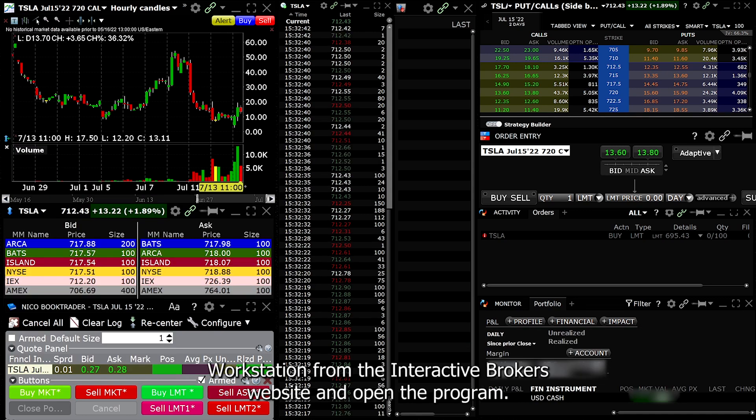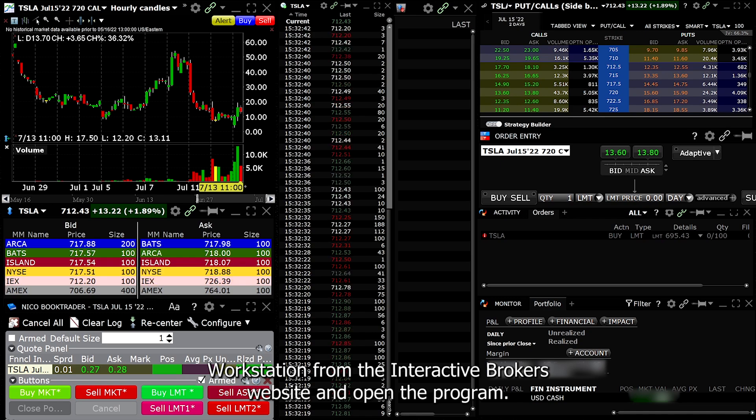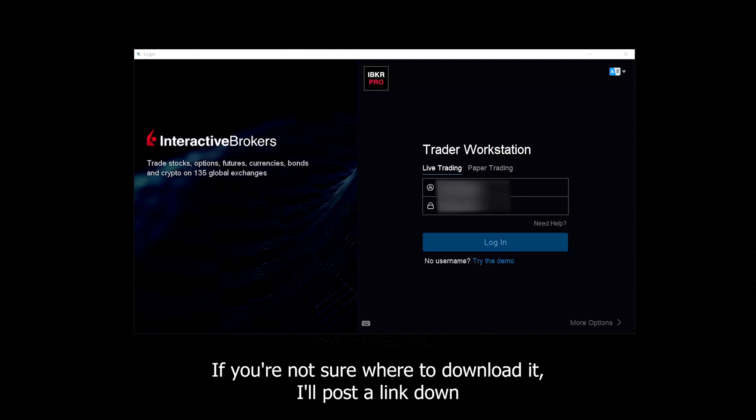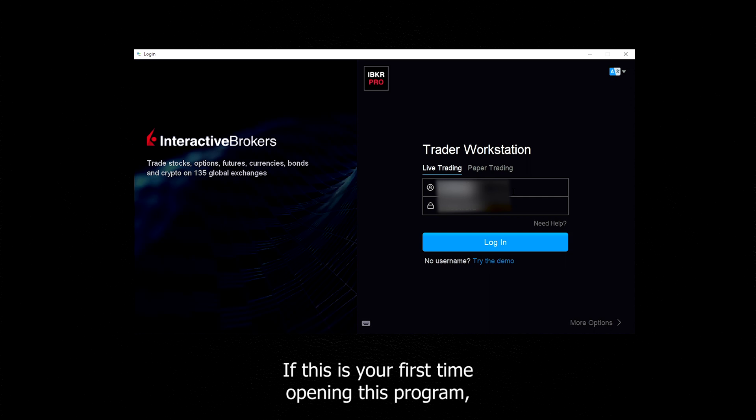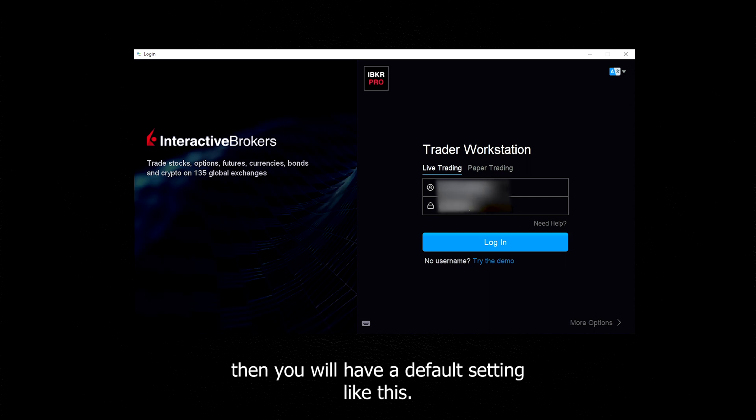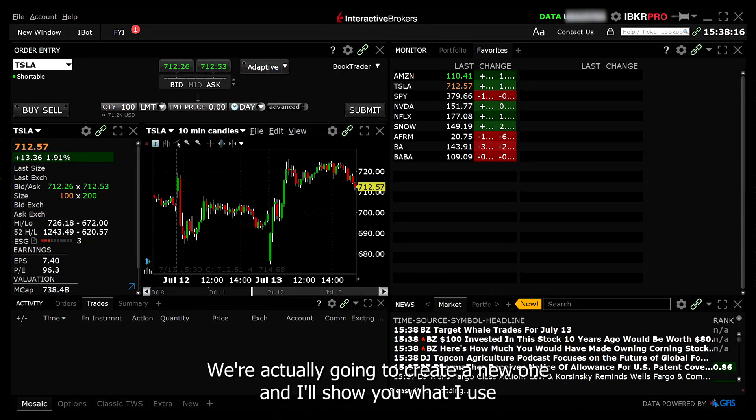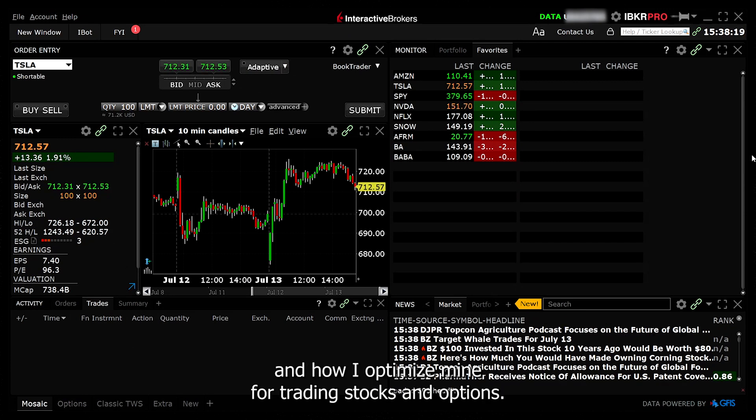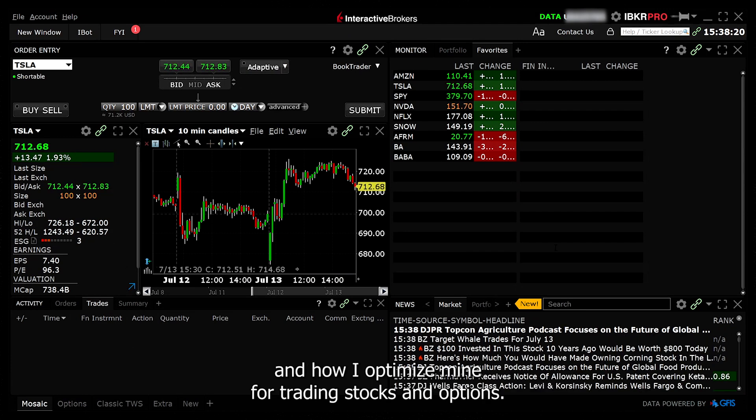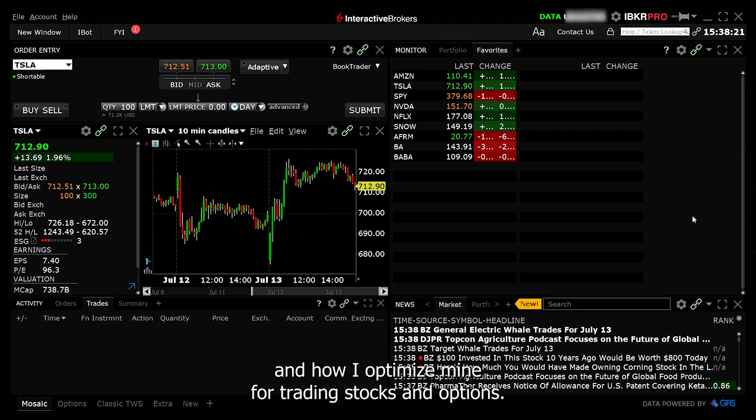Make sure to download Trader Workstation from the Interactive Brokers website and open the program. If you're not sure where to download it, I'll post a link down below in the description. If this is your first time opening this program, then you will have a default setting like this. We're actually going to create a new one and I'll show you what I use and how I optimize mine for trading stocks and options.